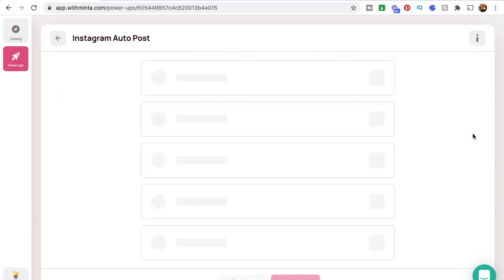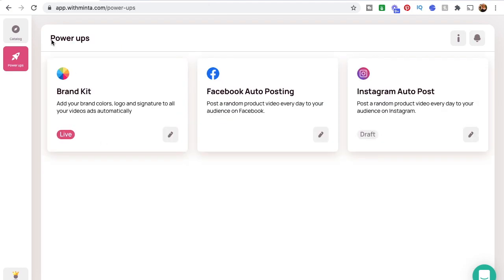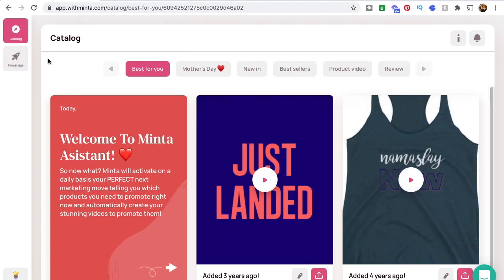You just click that little arrow there and you can select what time and day it posts, the types of products, the templates, and the captions. But we're going to focus on actually creating videos today and show you how it's done.